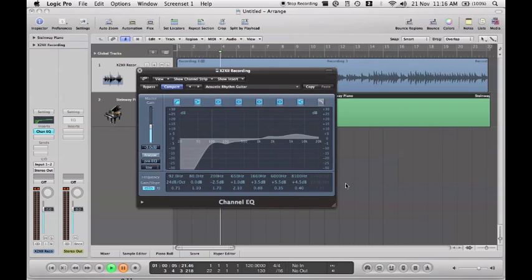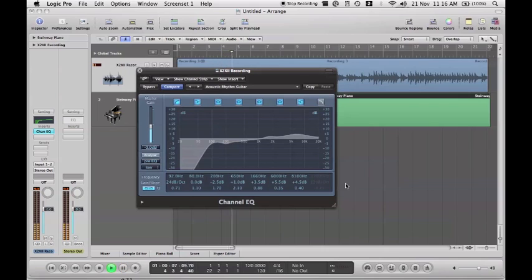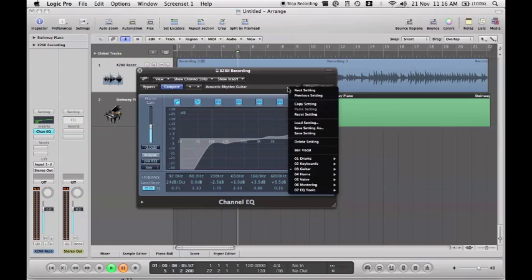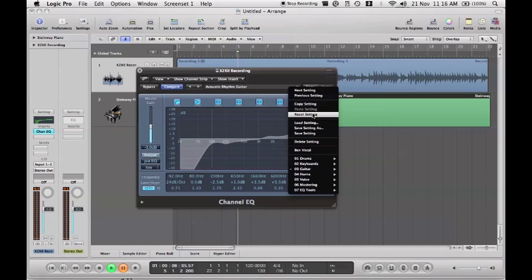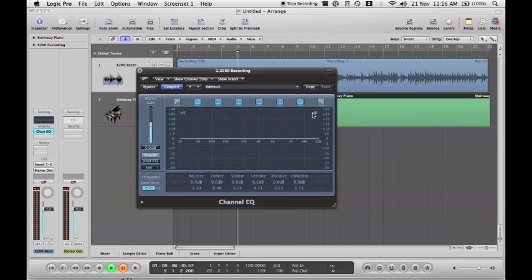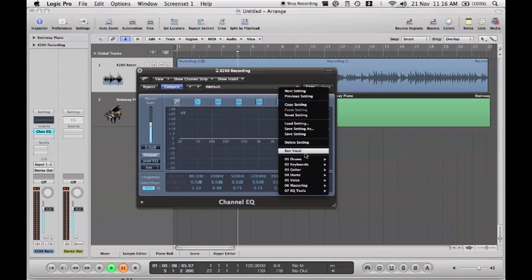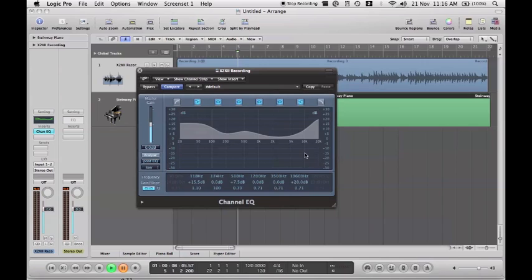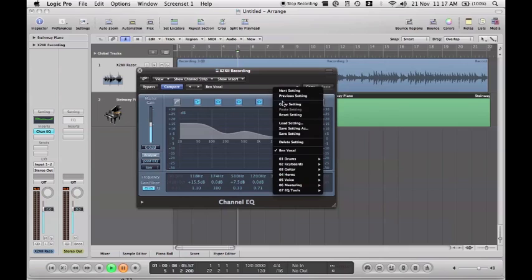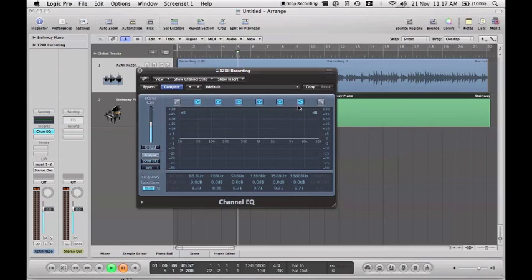If I click on acoustic rhythm guitar it changes it and there's not really much of a difference. I like to change the EQ so I can actually hear the difference. And also if you find a setting that you like you can save it. I've saved one as bent vocal and then I can go straight to that vocal because this is the EQ that suits his voice best. I'll click reset setting again.